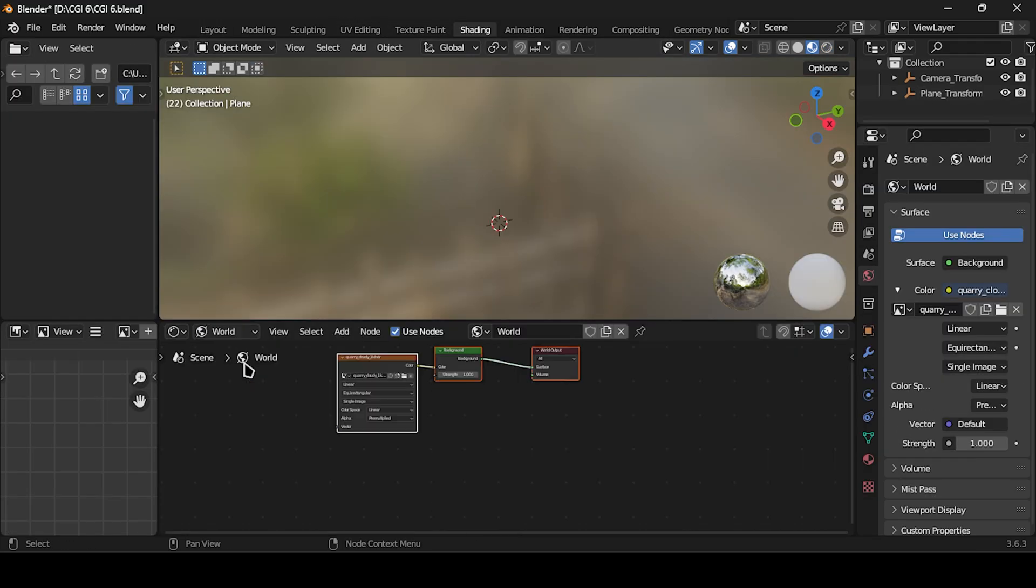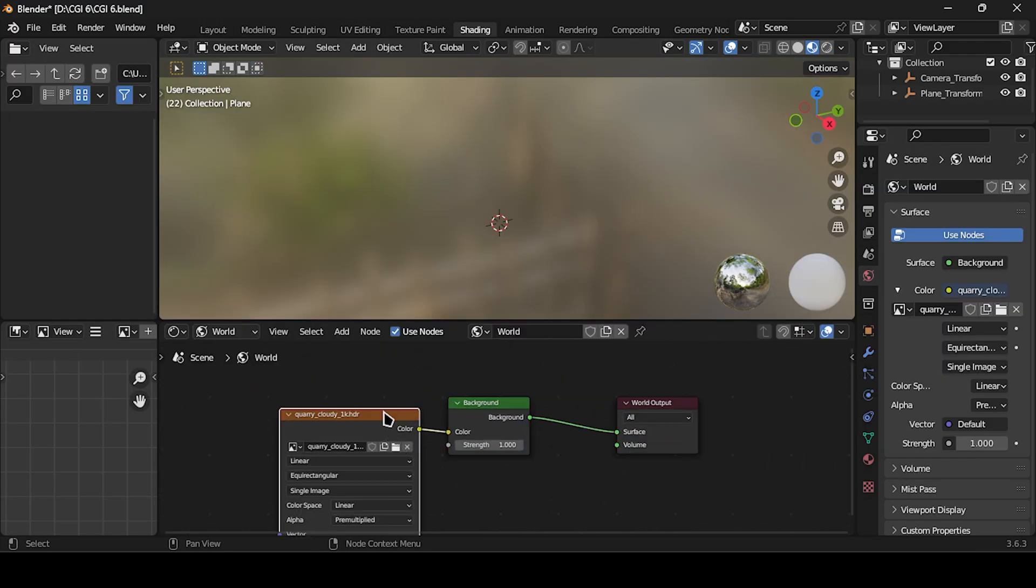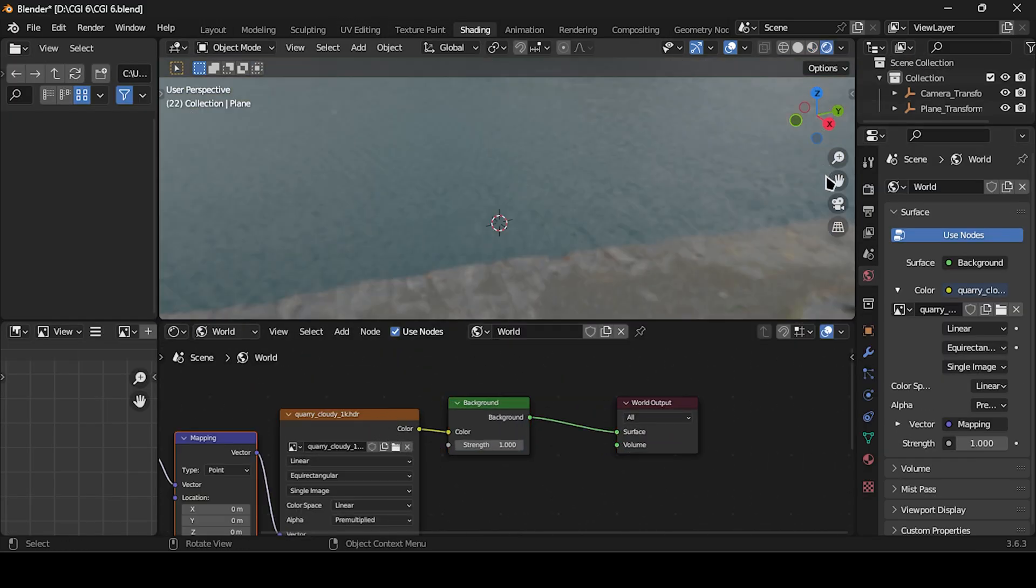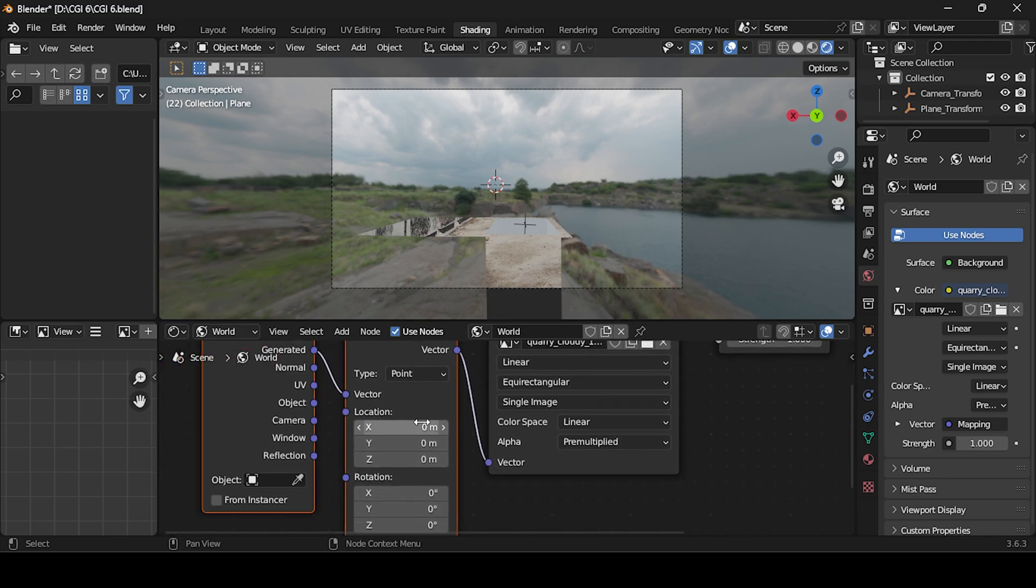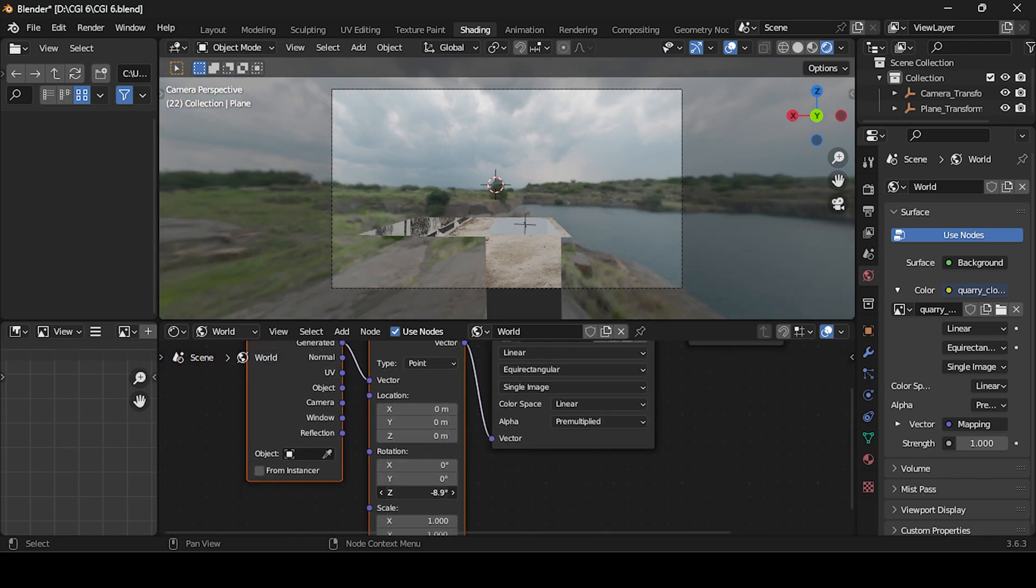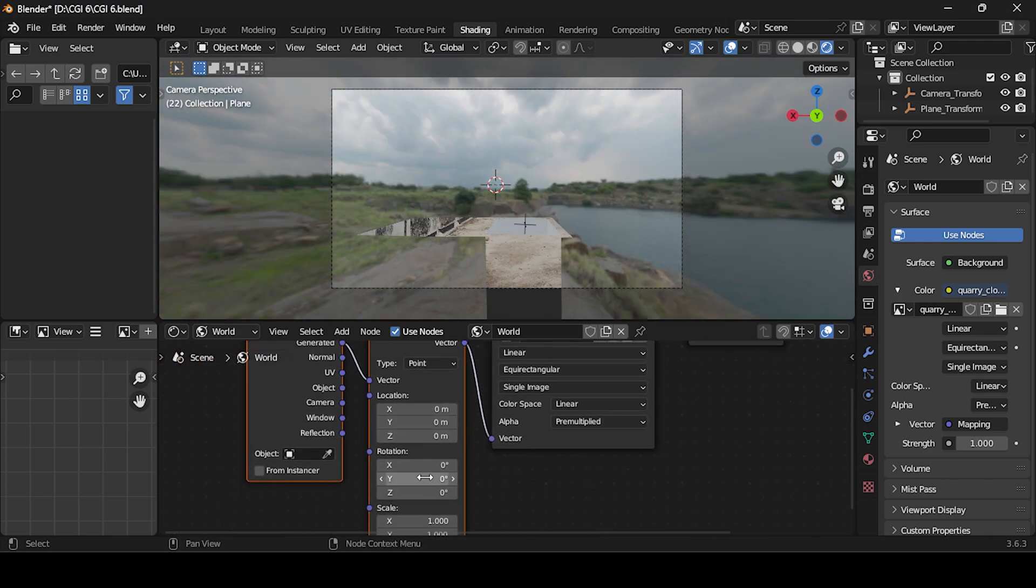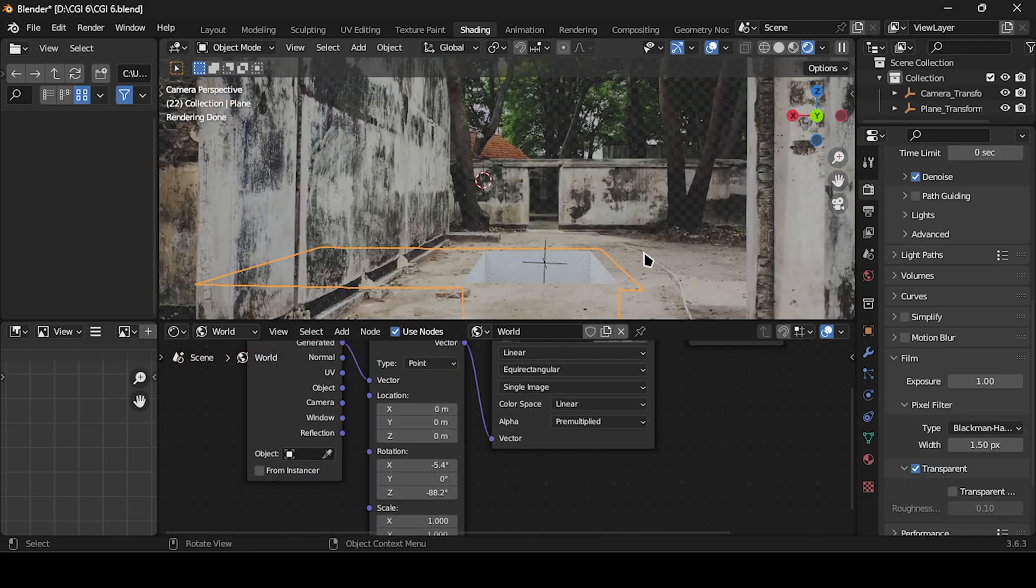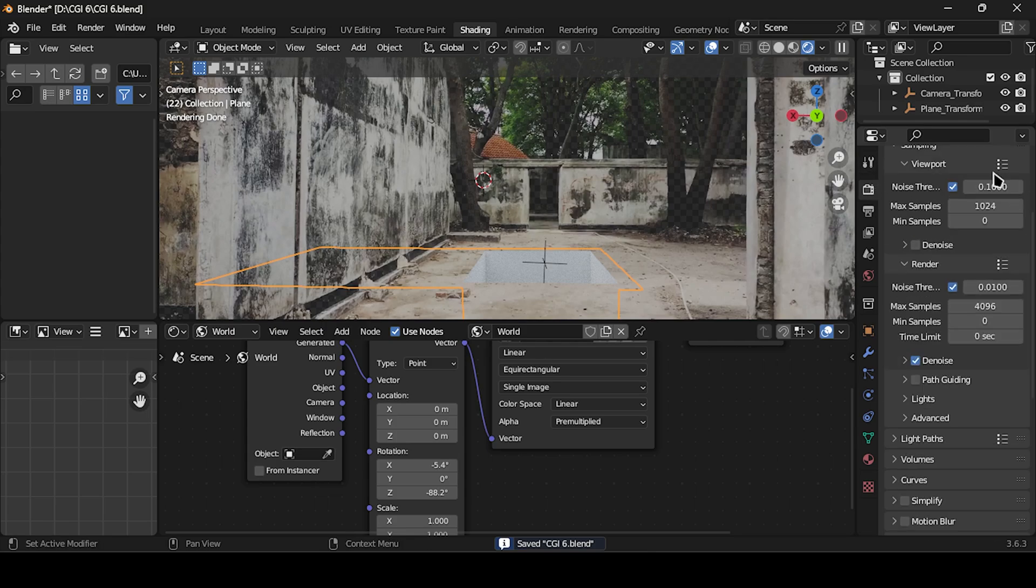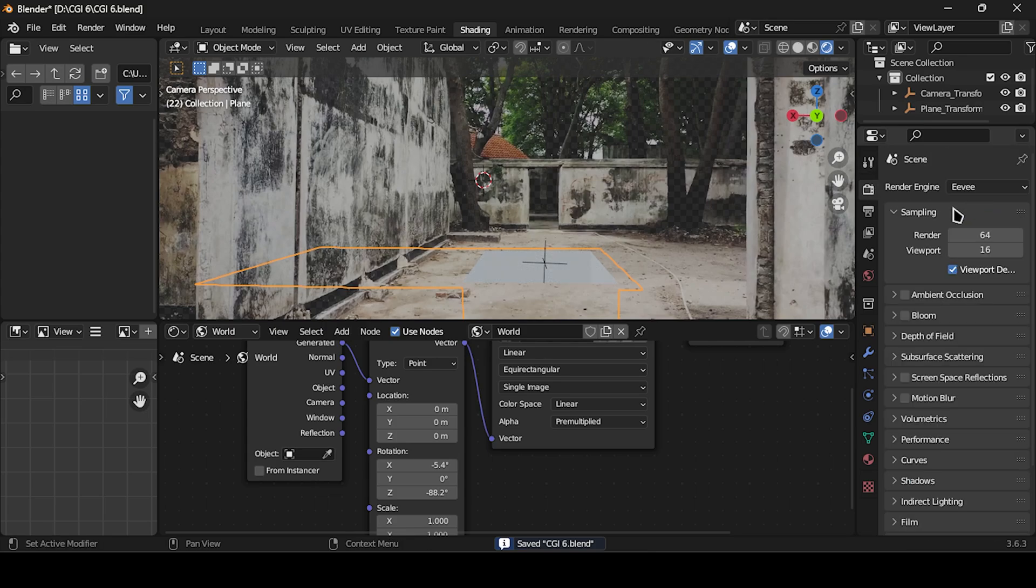Next, head to the Shading tab to adjust the position and rotation of the HDRI image. Proceed to the Material tab and adjust the color of the plane.